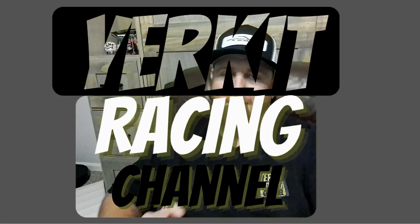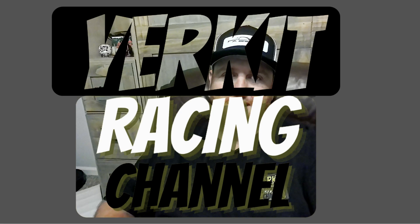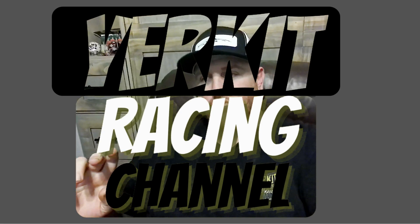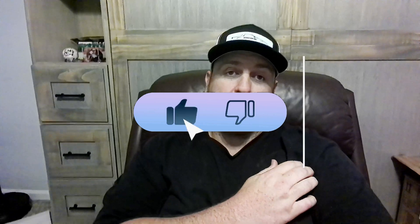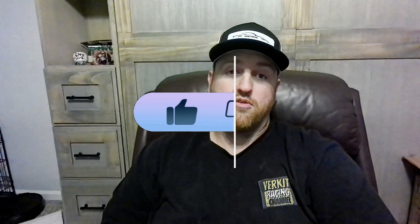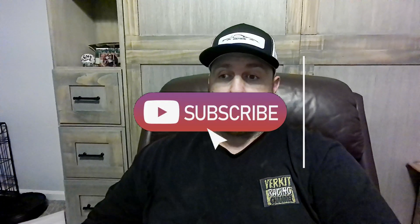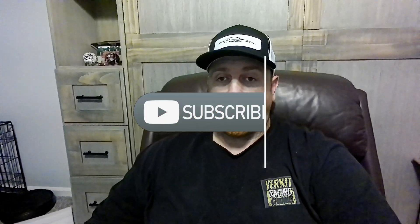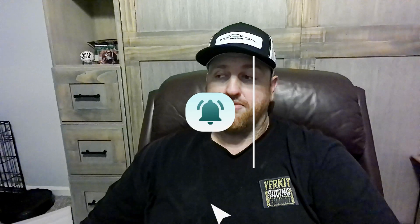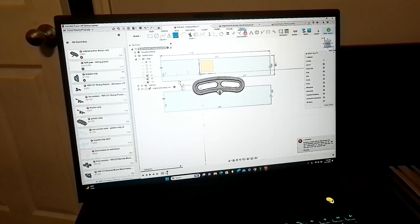All right, hey guys, welcome back to the channel. This is Kevin again with Yerker Racing. We're back for another one today. We're going to be working with the Analyx 3030 Evo Pro. Let's get it.